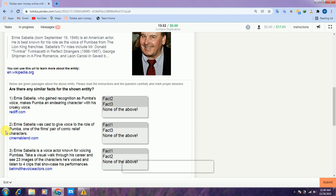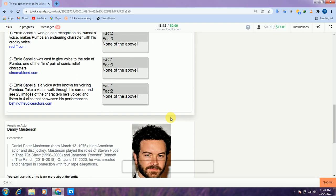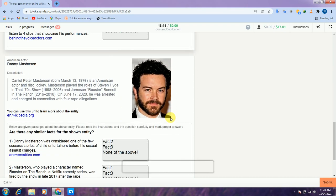The second is also related to the first, so select fact three as well. All of fact one, fact two, and fact three are related — you have to select all these options. So all options are related to each other, therefore I select all. Scroll down to the third.